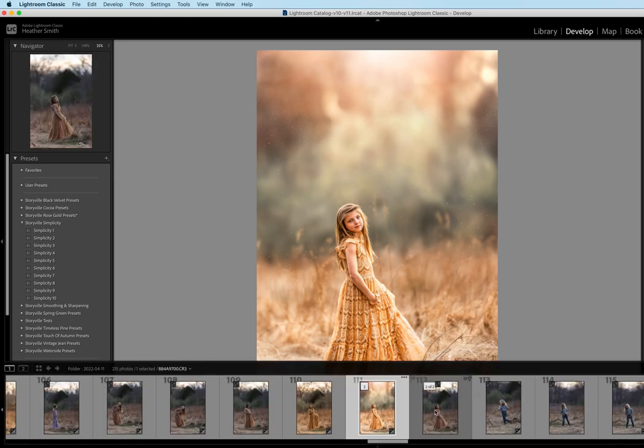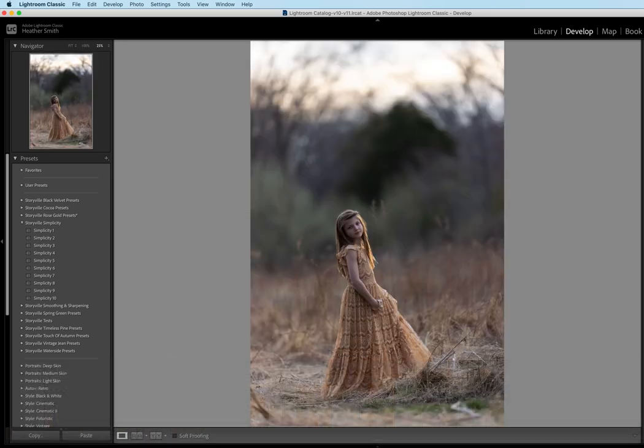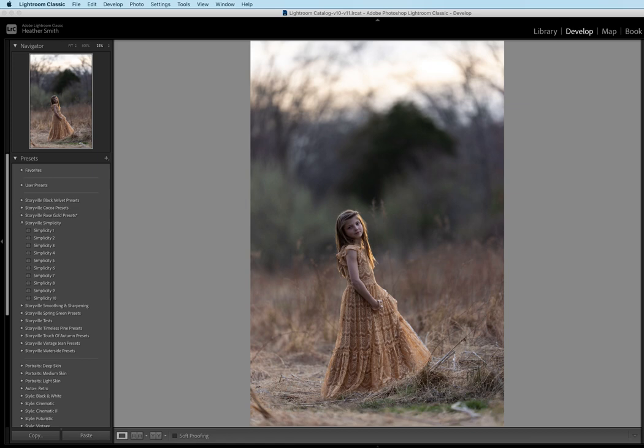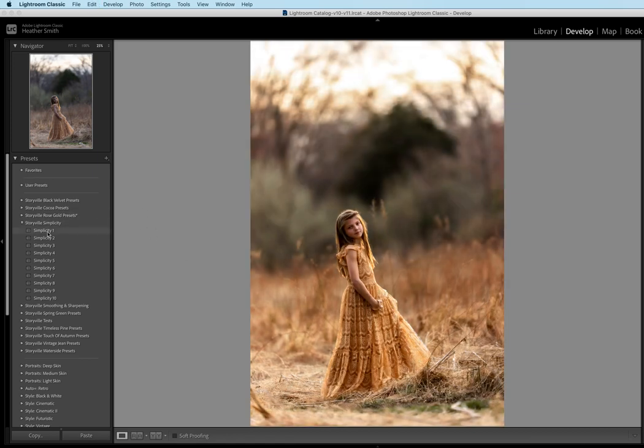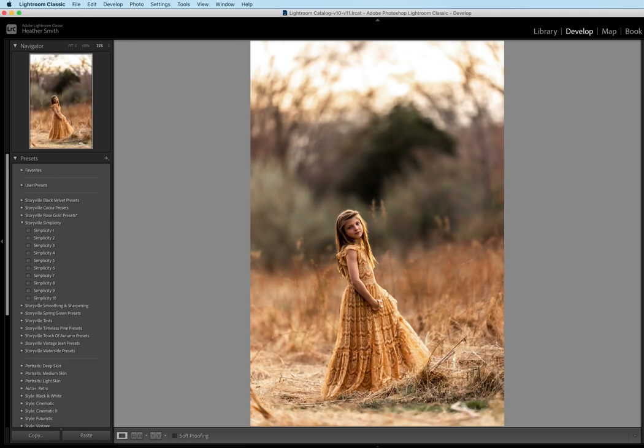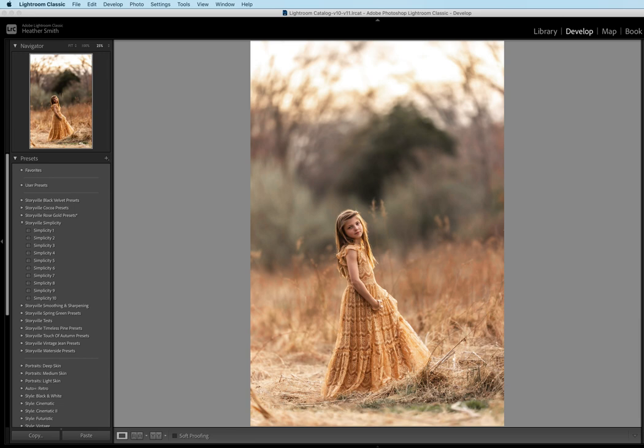So here we go. I have it open in Lightroom, and the first thing I want to do is warm my image up. So I'm going to move the slider over to the right, and then I want to hit the Storyville Simplicity number 1. The only adjustments I want to make is pulling my shadows all the way up and pulling my blacks up to about 40. And then I'm going to go ahead and open it into Photoshop.